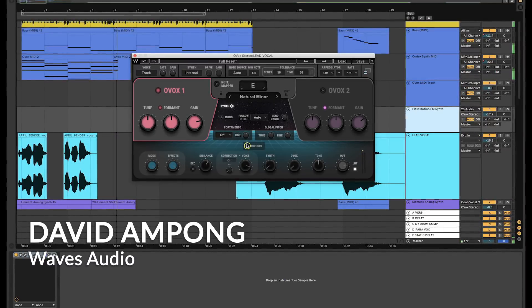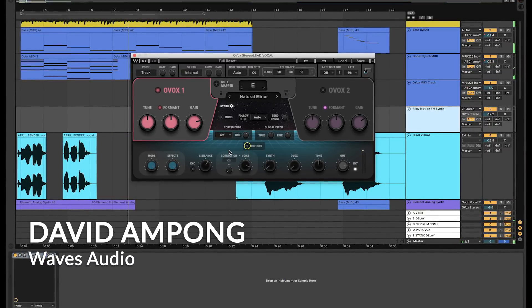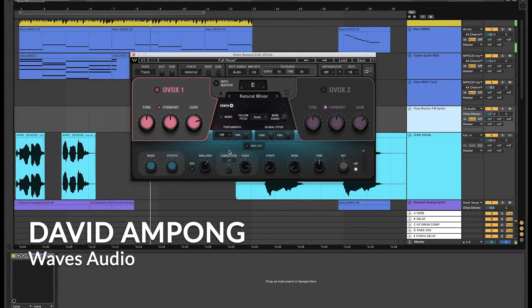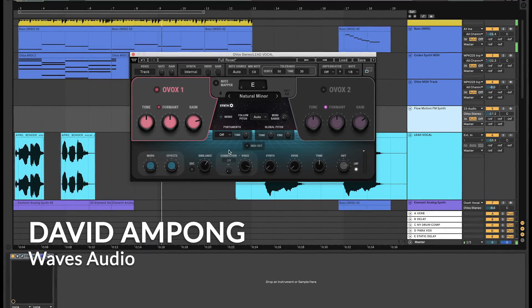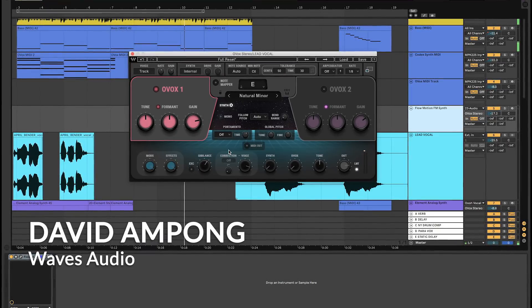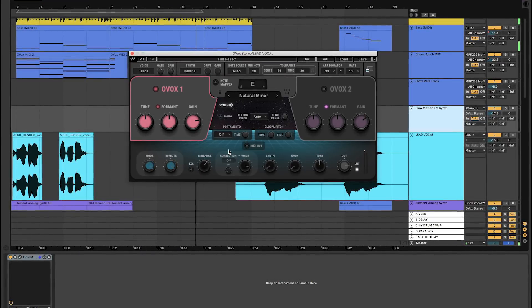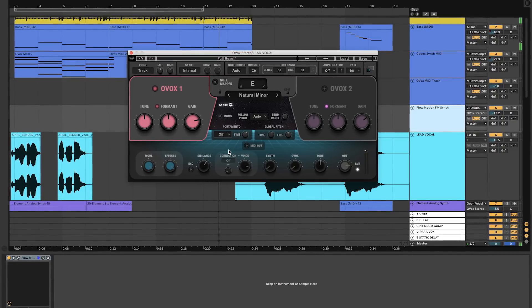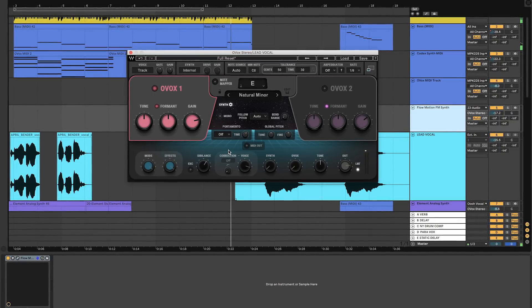What's going on guys? Back again with another Ovox vocal resynthesis tutorial. This time, we're taking a look at Ovox's MIDI out feature and how you can unlock its creative potential for your projects.